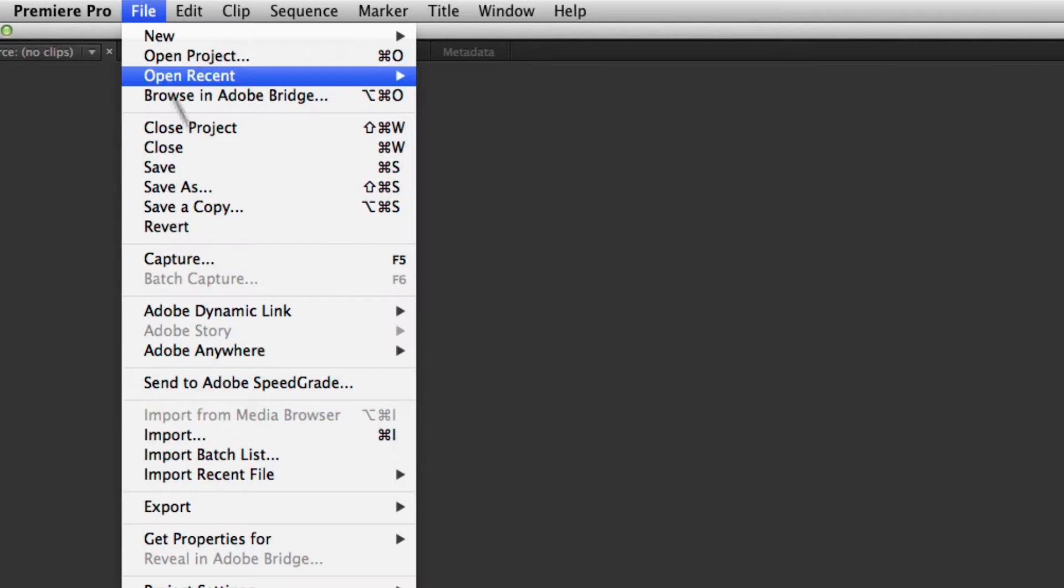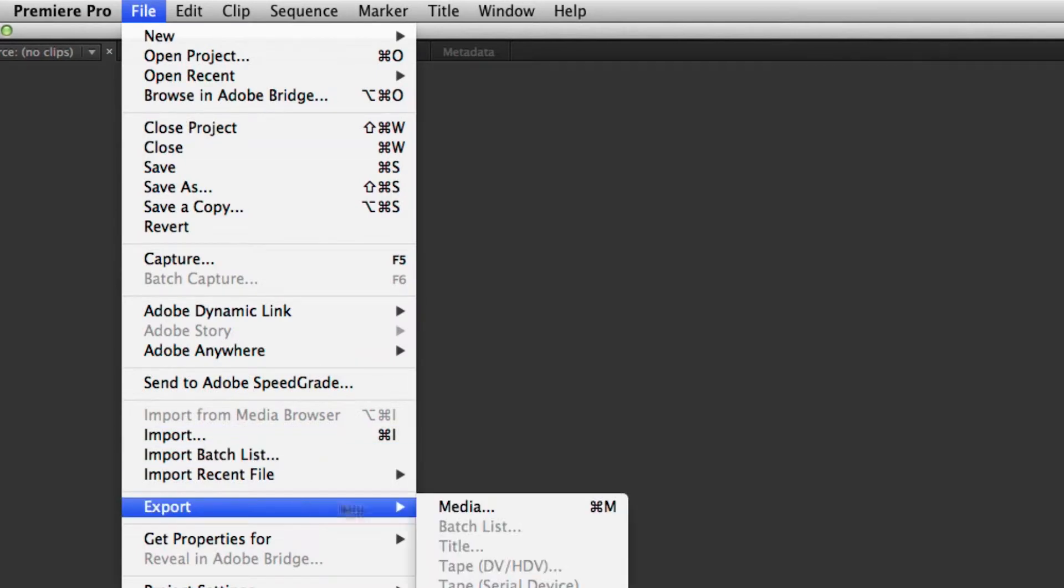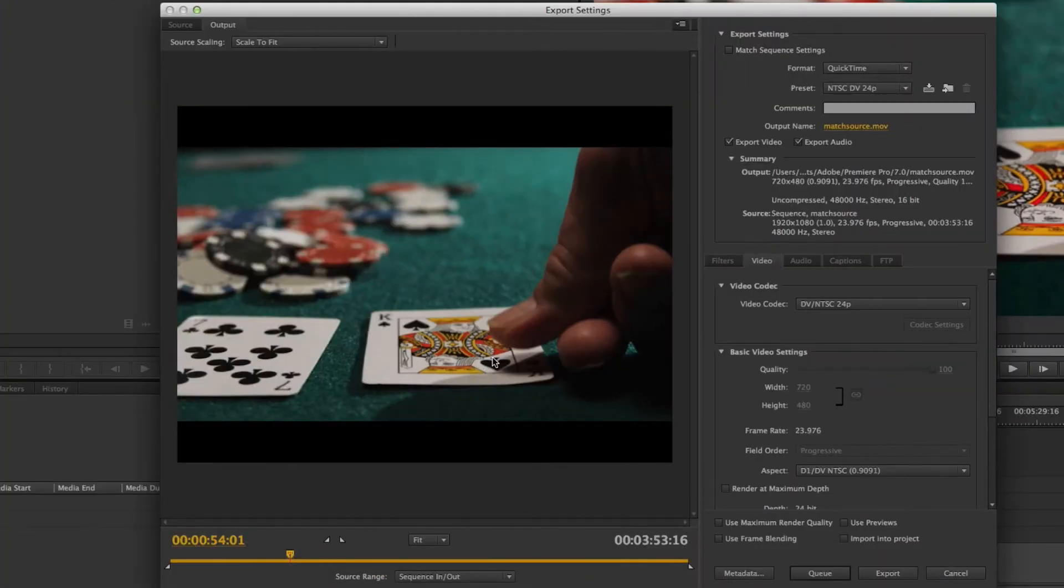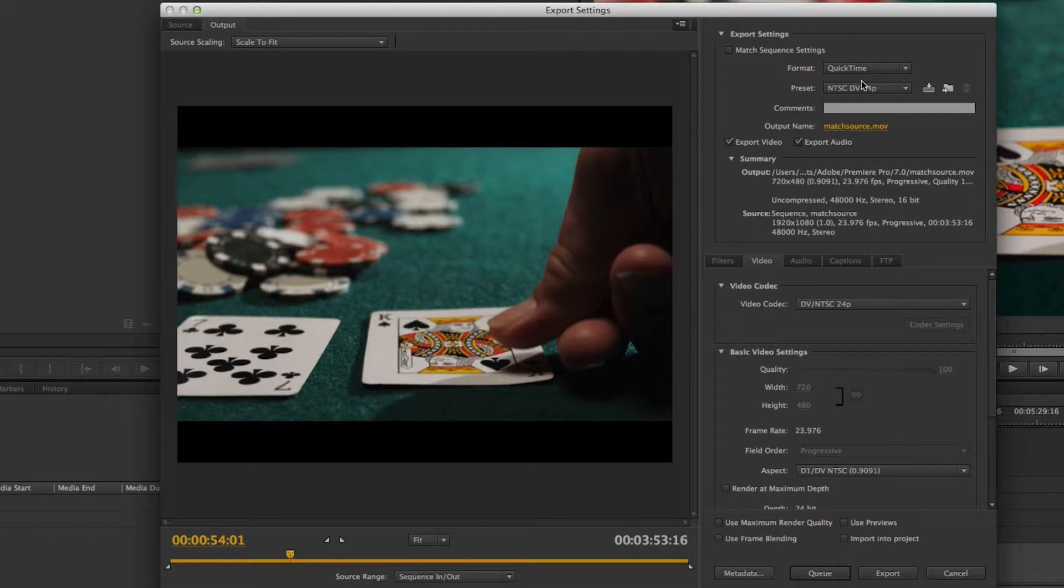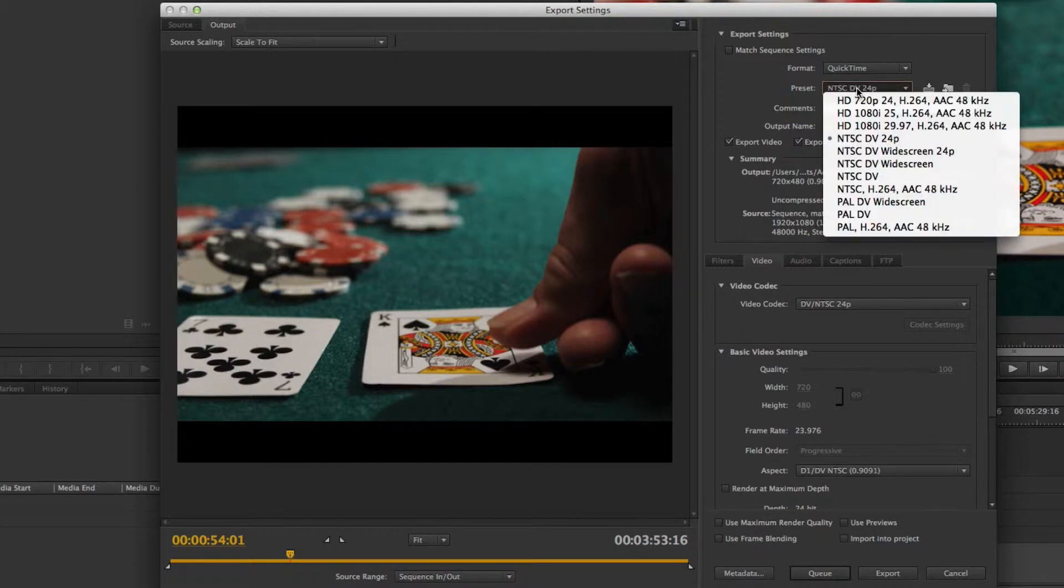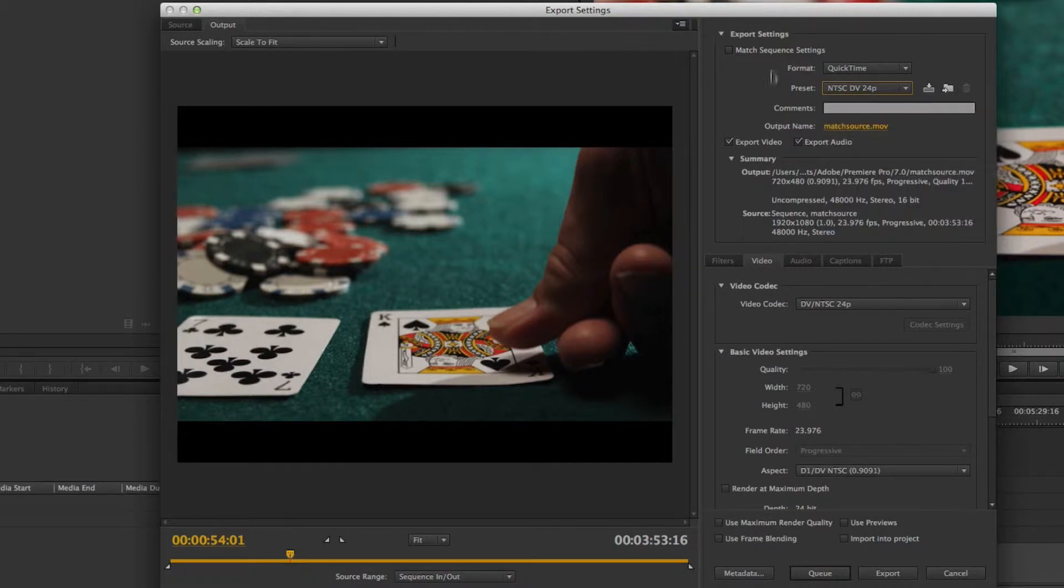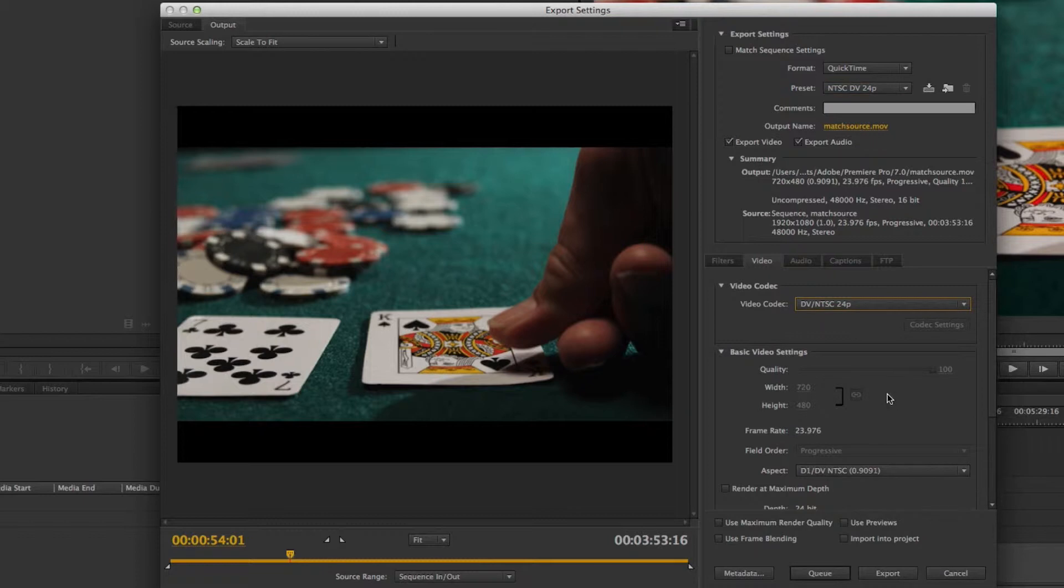you go to File > Export Media, it's a pretty manual process. You can make presets like some of the default ones that load, but the problem is every time you go to export, you have to either have a preset that works or come in and start choosing the codec, the frame size, and all these things.